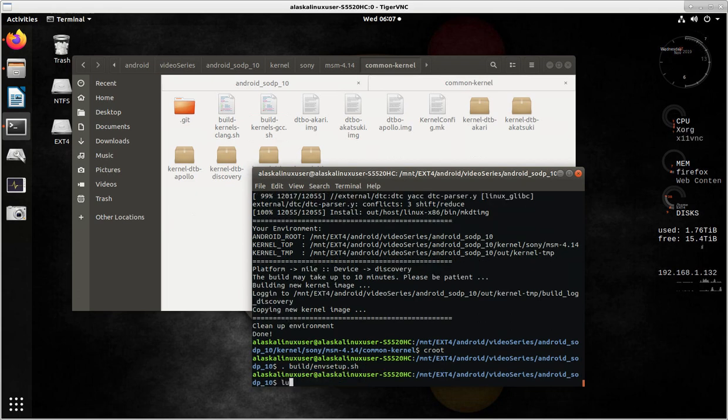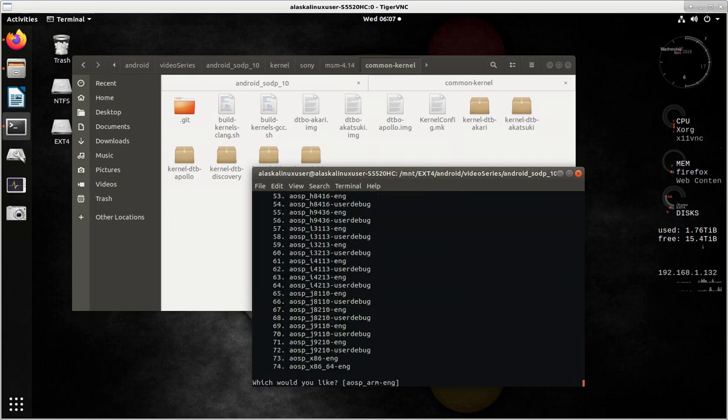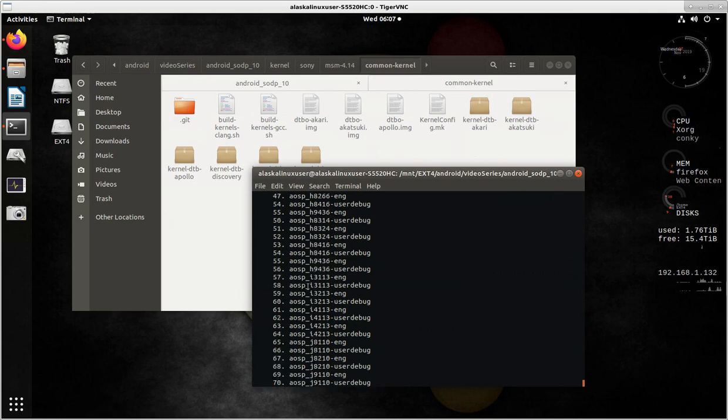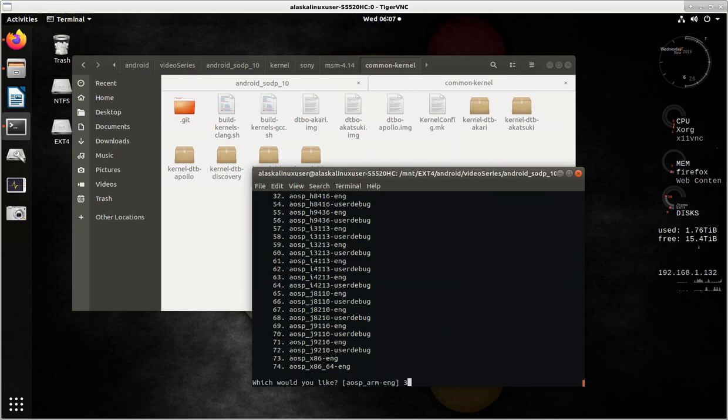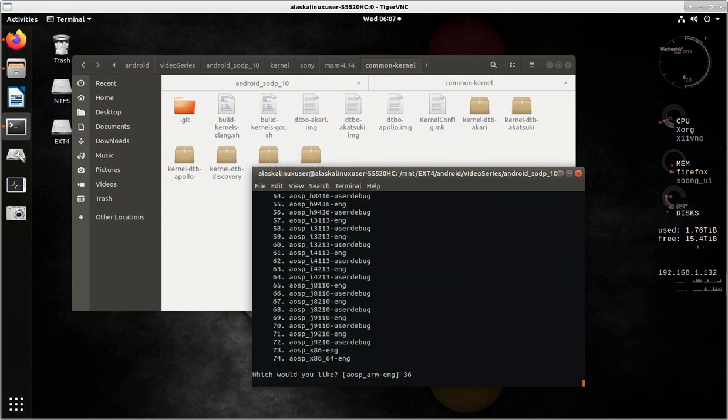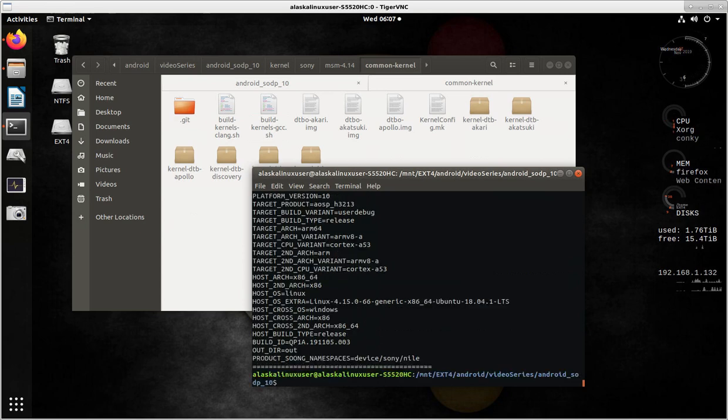And we run our lunch. Like I said, you probably don't have to do this, but I like to make sure. And I think our number was 36, but I'll have to look again. Yes, 36. So 36, we hit enter, and then we type make.